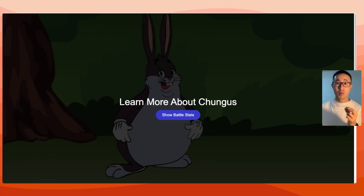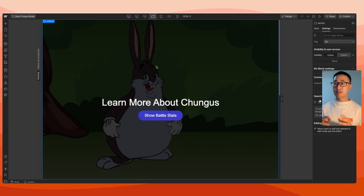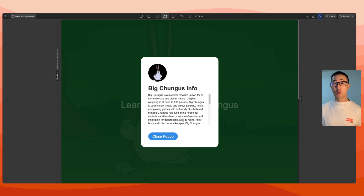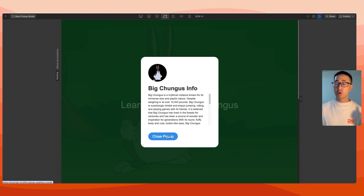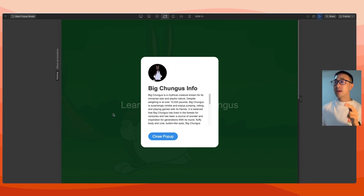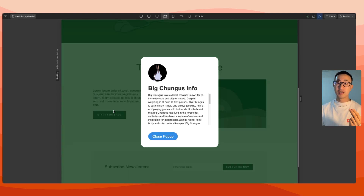Just to pick up where we last left off, I've actually done a tutorial on how to create a basic pop-up modal so feel free to check it out. This basic pop-up modal is not CMS, it's just static. We had the one and only Big Chungus, and when the user hits 'show battle stats' it opens the battle stats. I've made the background from 100% opacity to 80% so you can actually see through it, and I just want to show you that as I scroll down the scroll actually works.